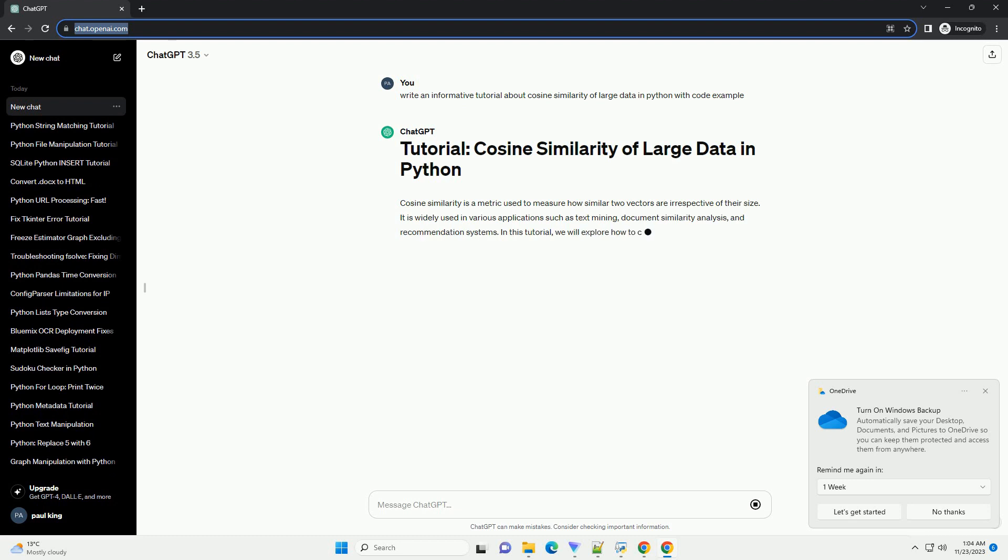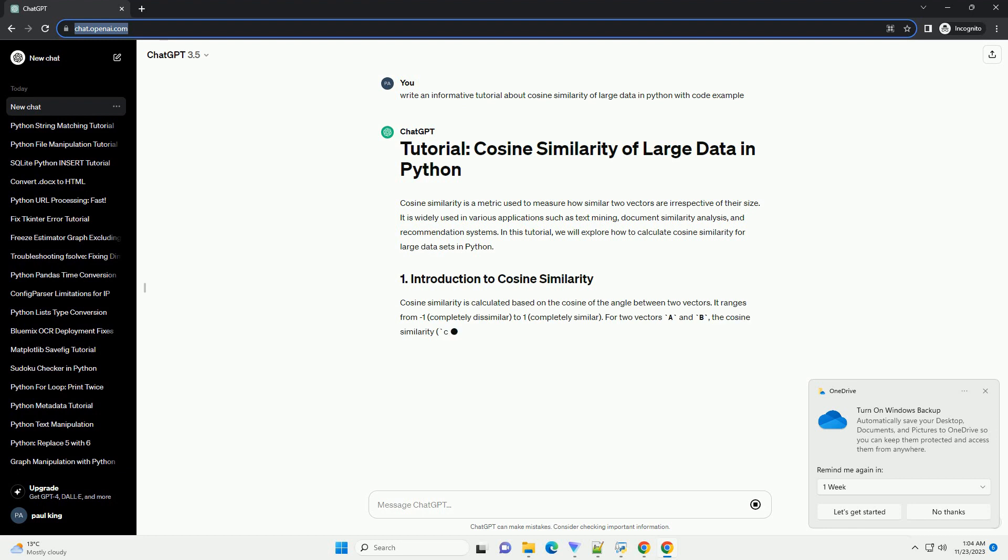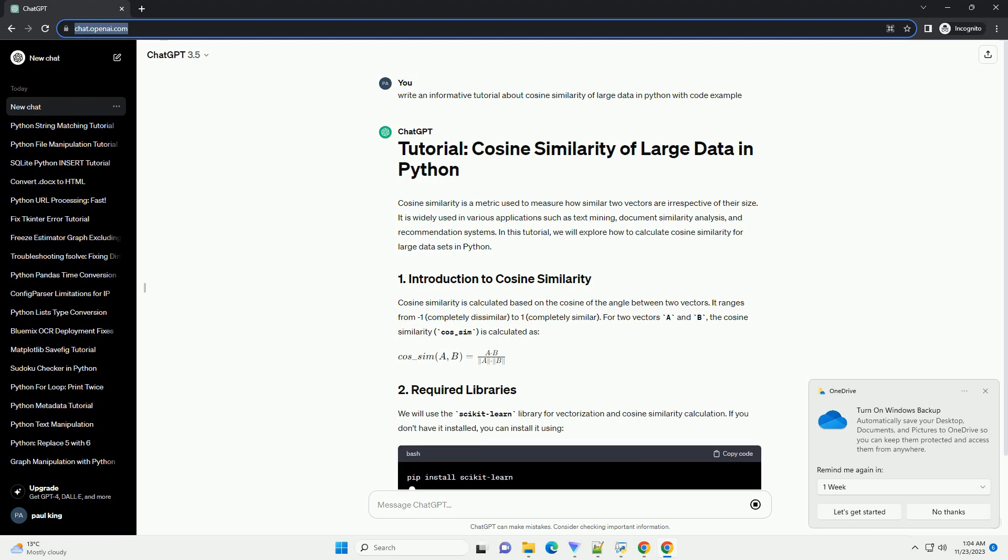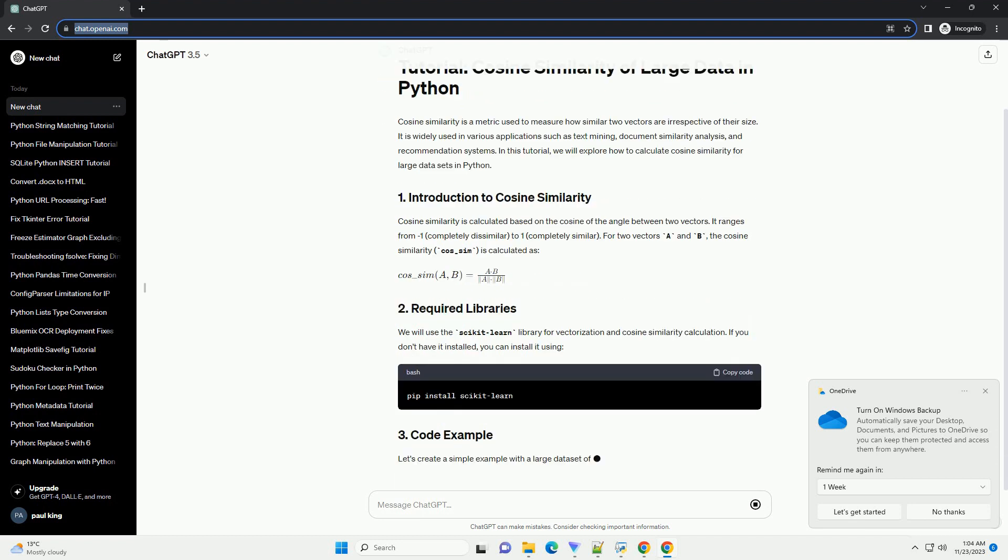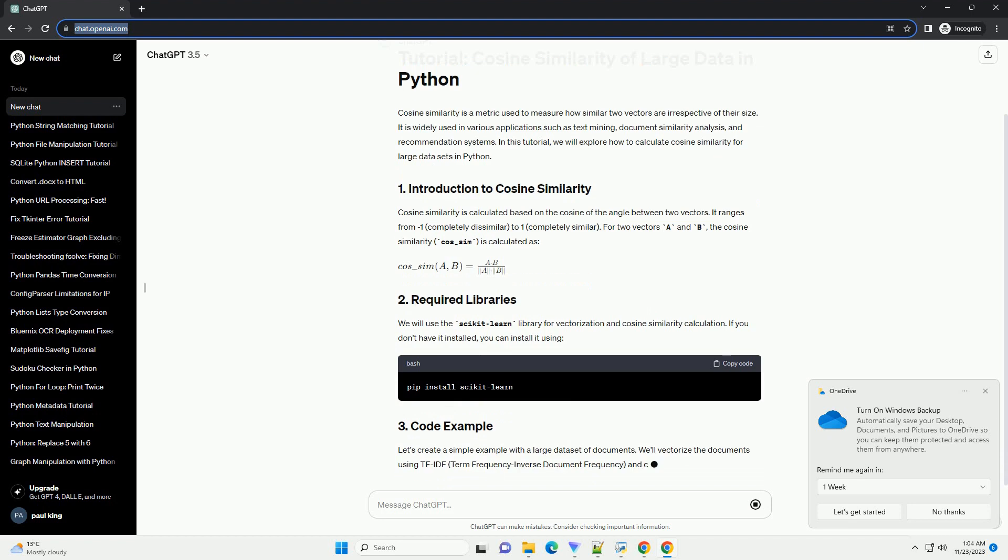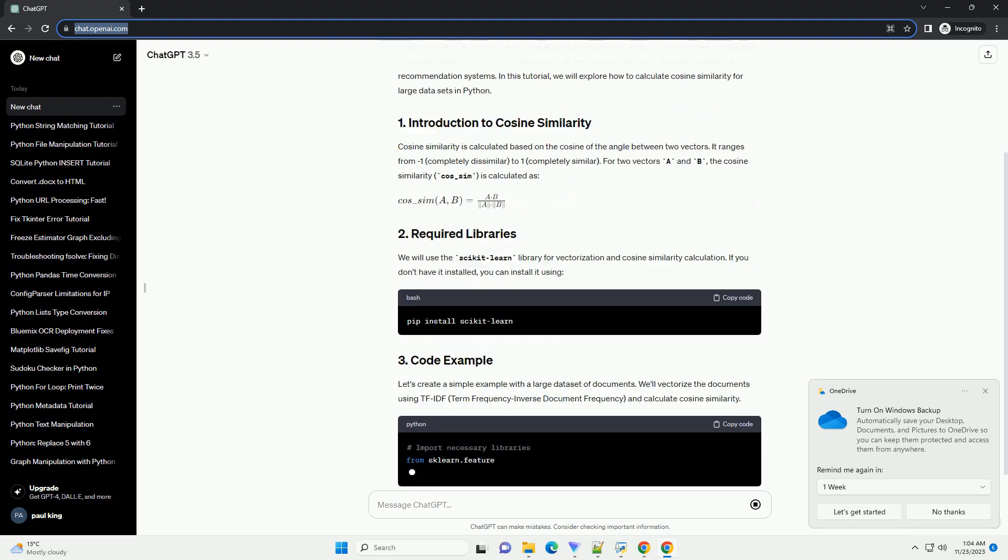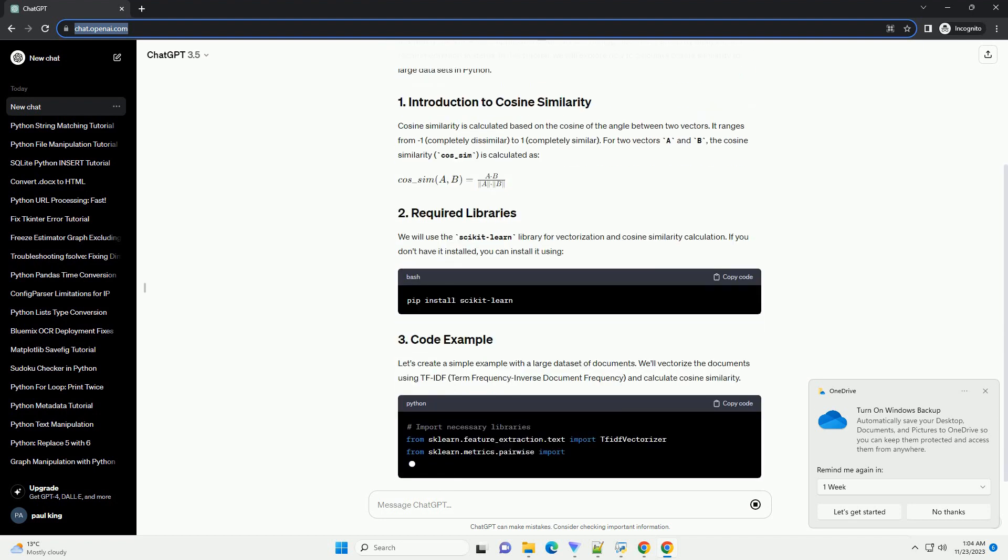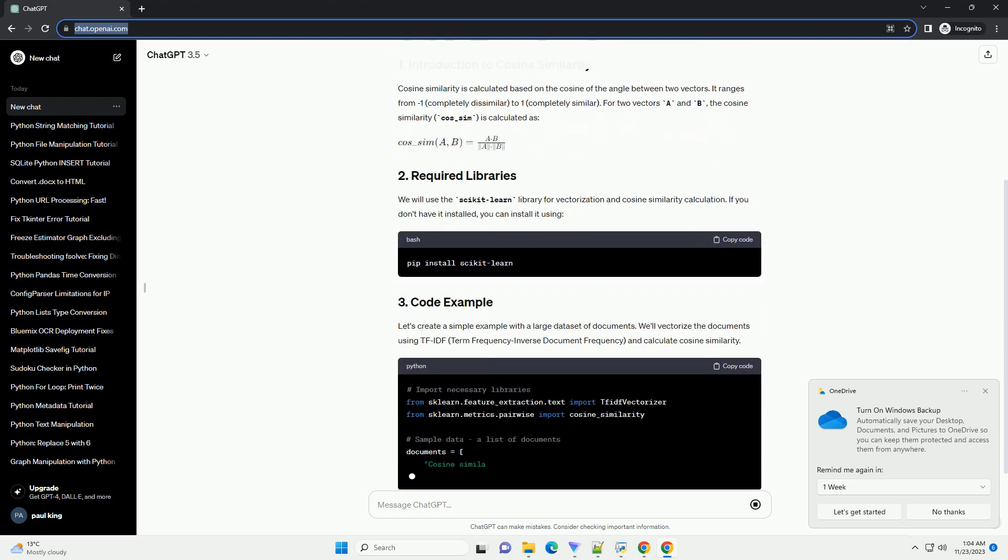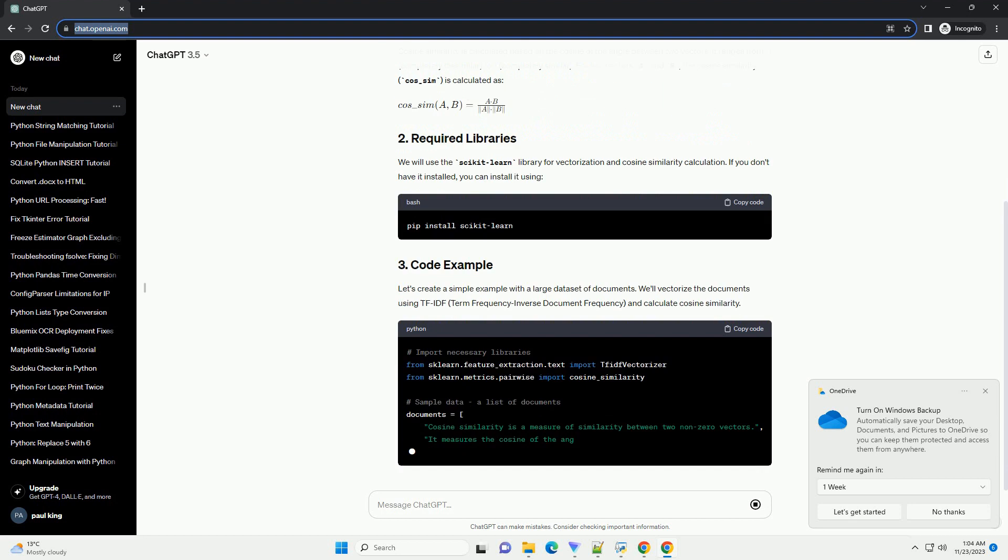It is widely used in various applications such as text mining, document similarity analysis, and recommendation systems. In this tutorial, we will explore how to calculate cosine similarity for large datasets in Python. Cosine similarity is calculated based on the cosine of the angle between two vectors.